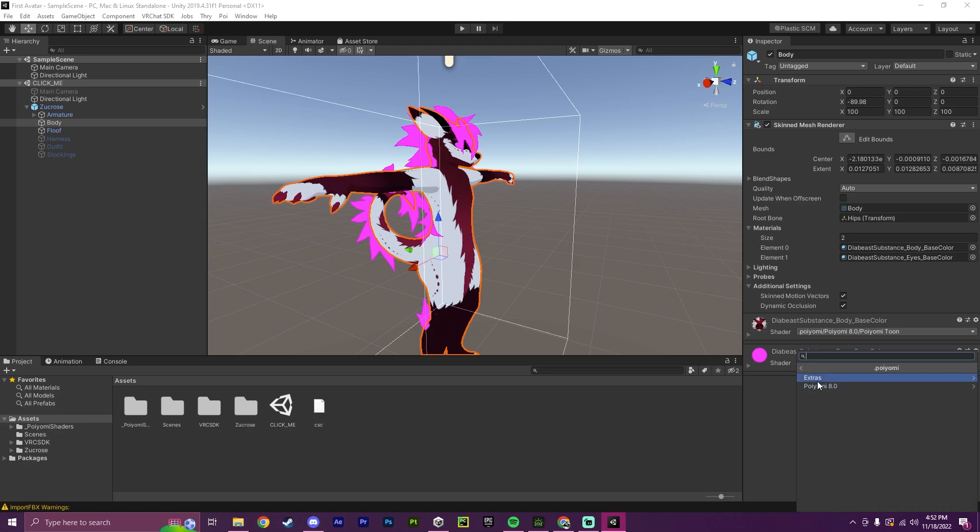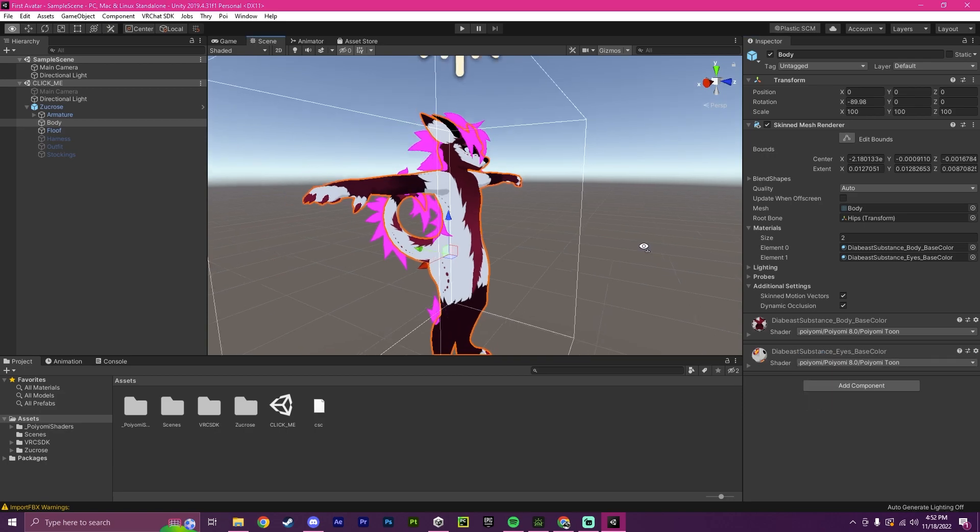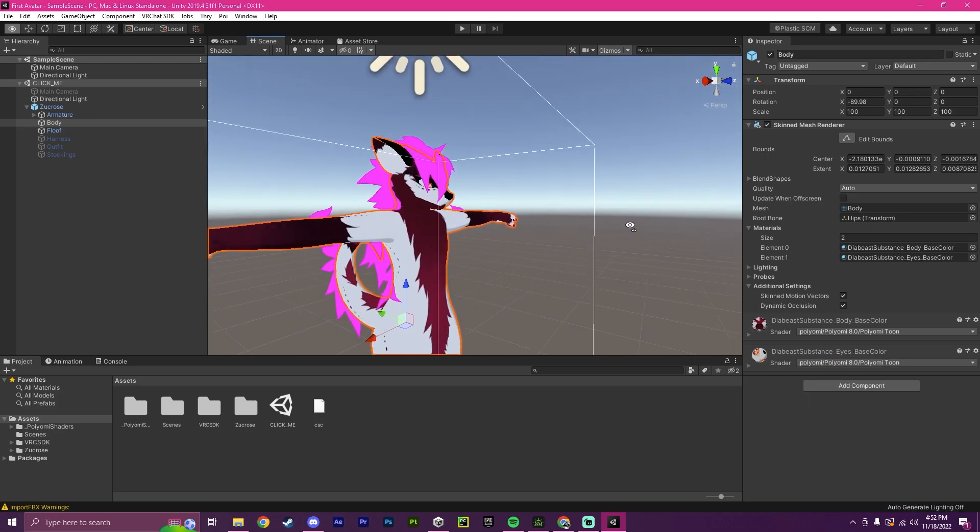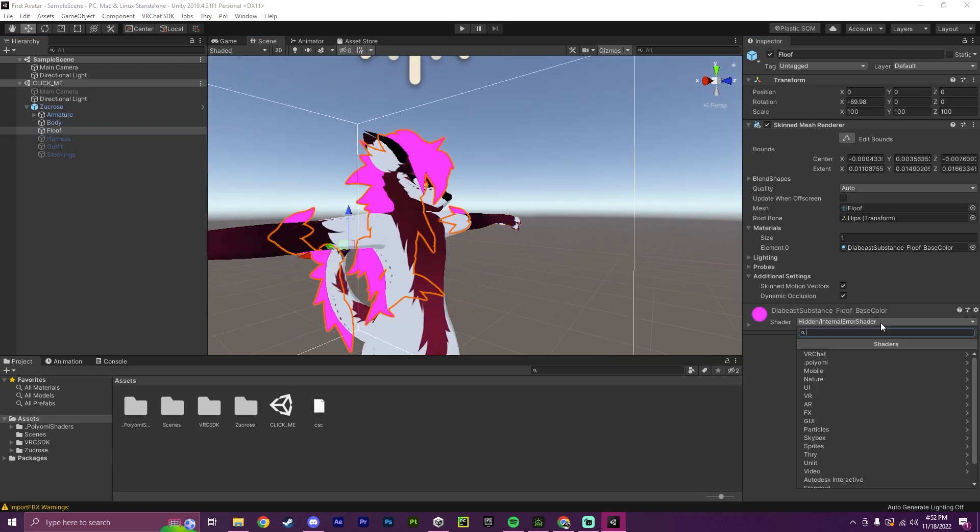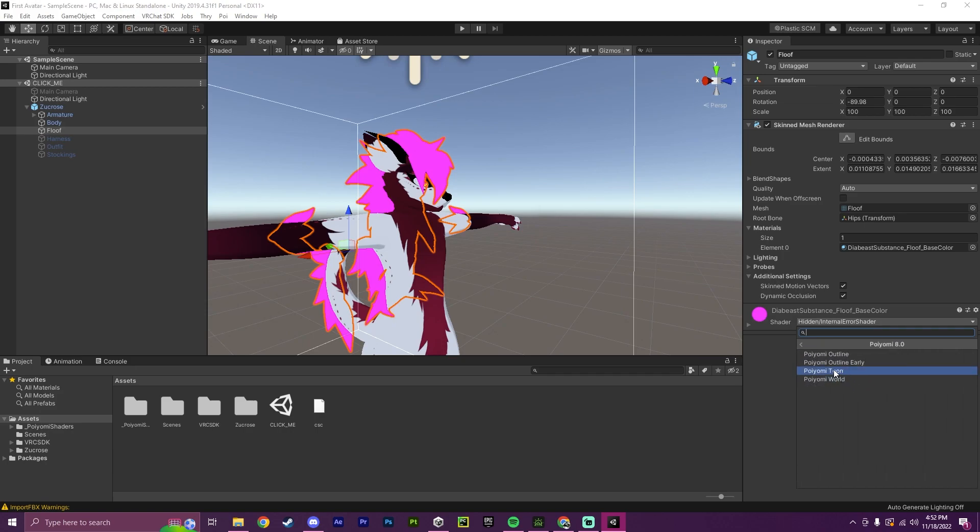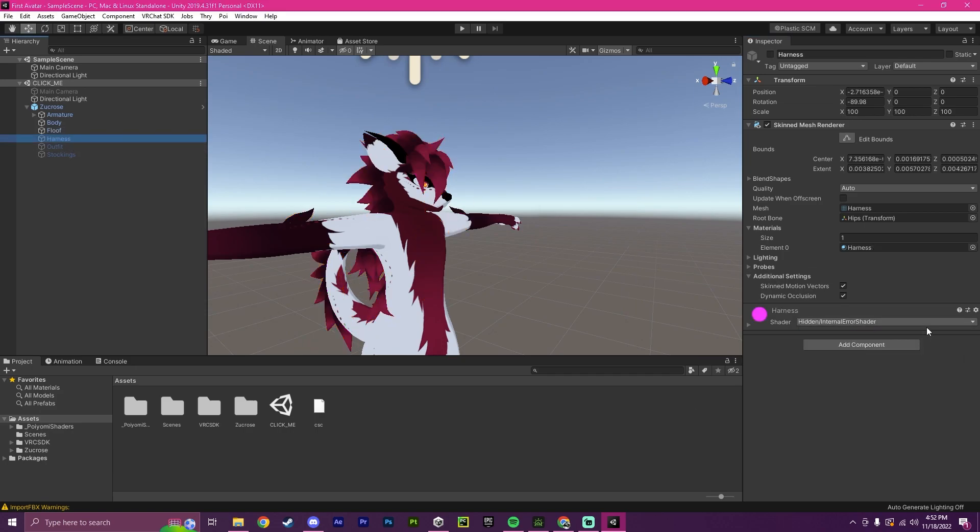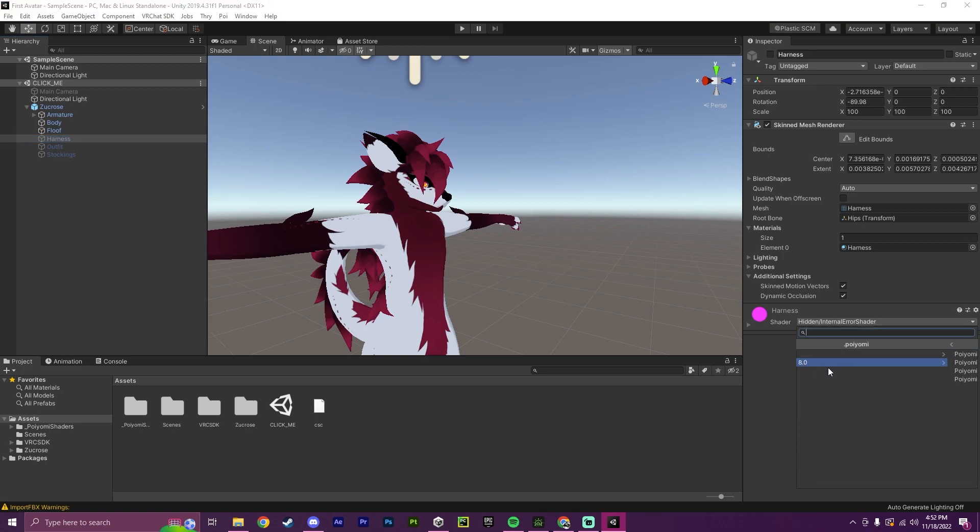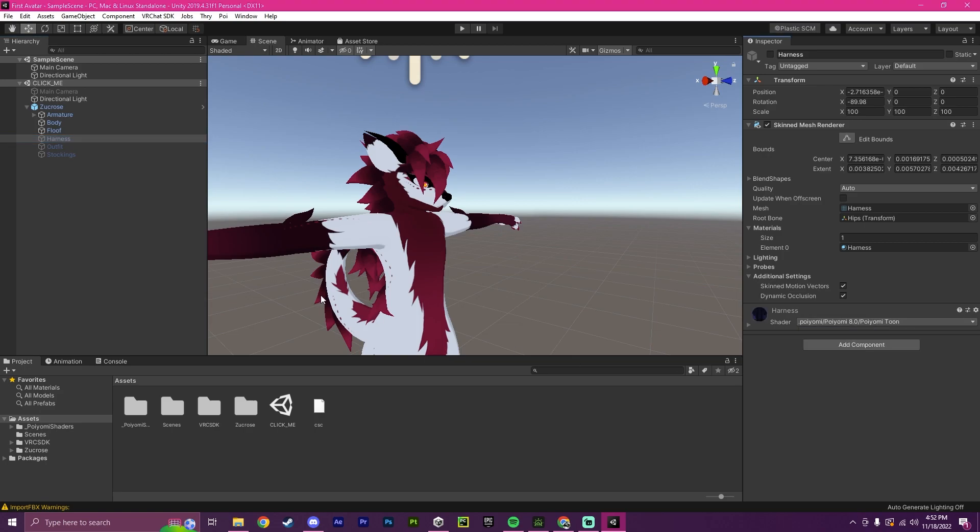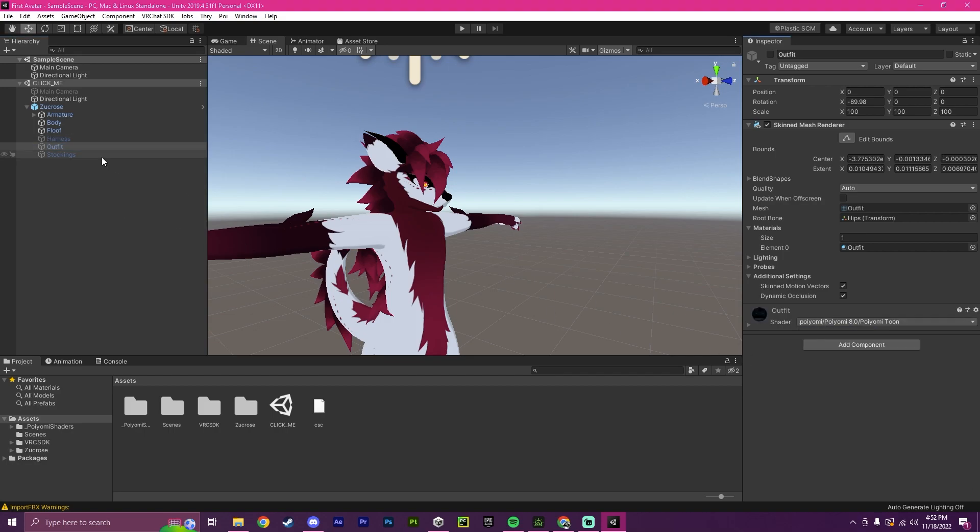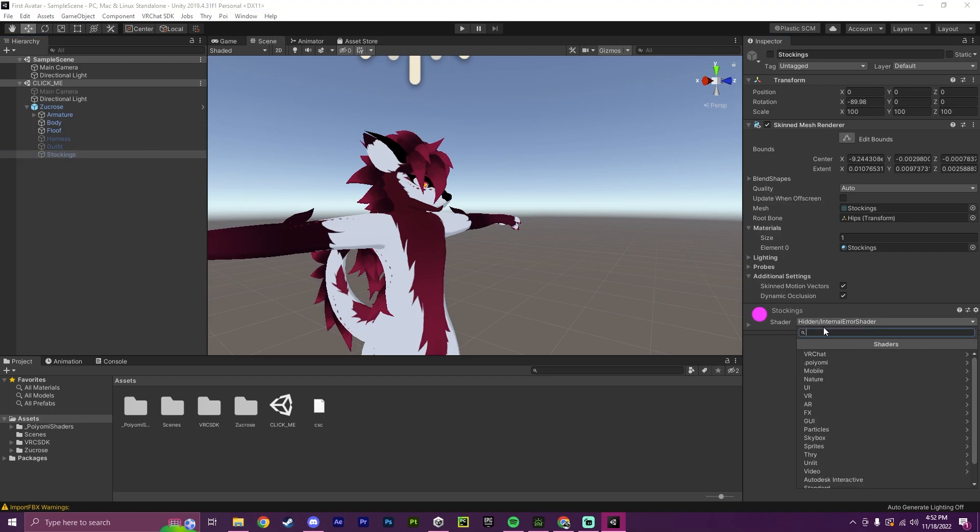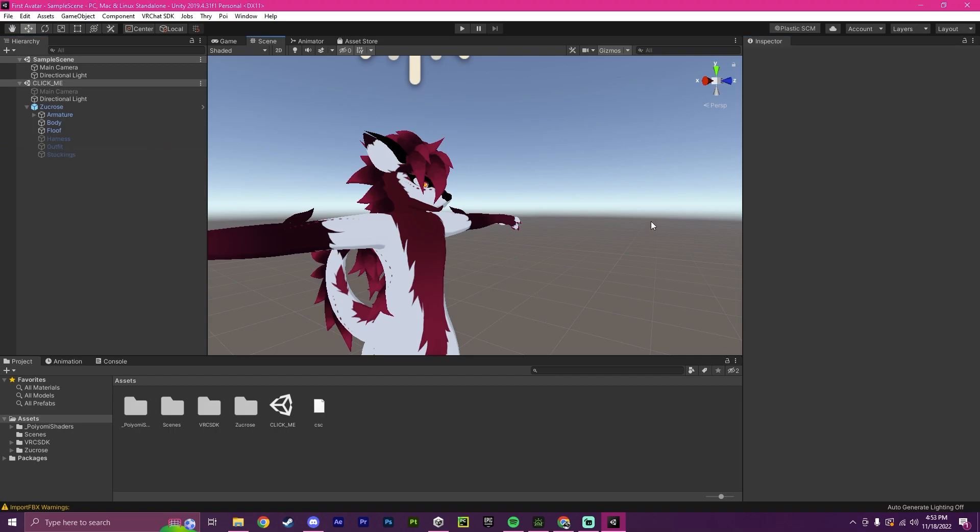Now this is what you want to do for every single error that you may see like this. So again, Poyomi, Poyomi 8, Tune, and it will fix. So we'll have to go to the floof and do the exact same thing. And any other clothing pieces that also may be in this project. So that would be the outfits and such. There we go.